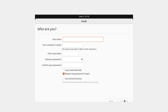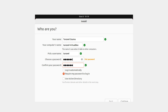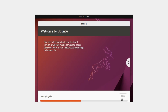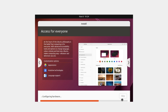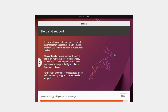Next you need to provide your name and the computer name — the computer name is generated from your name but you can change it. If you don't want Ubuntu to ask for your password every time you log in, click 'Log in automatically', otherwise leave it on 'Require my password to log in' for better security. Click Continue, and the installation of Ubuntu will begin. Just sit back and relax while Ubuntu does all the work.